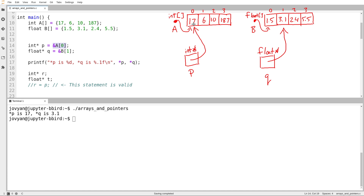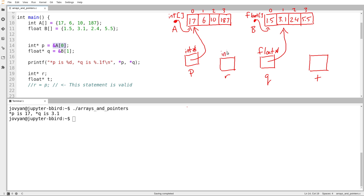I'm going to create two new pointers — on line 19 we can see that: there's r, and over here I have a pointer called t. R is an int star and t is a float star. We can already tell that r is going to have something to do with p, and t is going to have something to do with q. We already know from talking about pointers that we could write something like r equals p. The type of r is int star, the type of p is int star, so the assignment is valid.